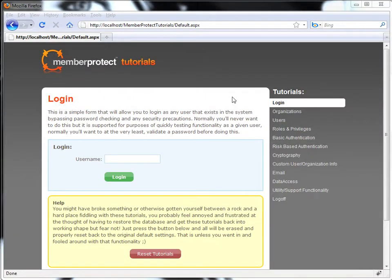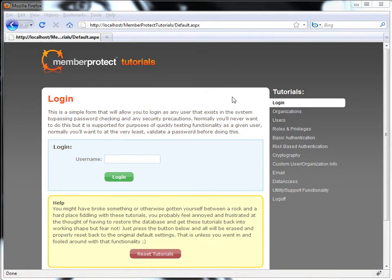Welcome to the iNet Solution Member Protect Tutorials. In this quick video, I will simply highlight all the tutorials that we have available, as well as give you some general information about the website design and layout.